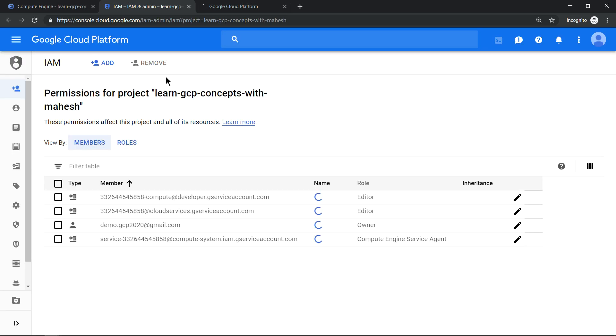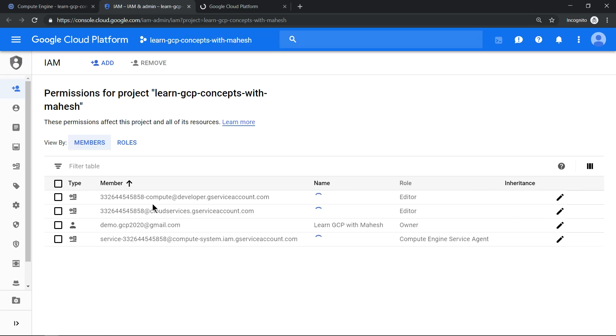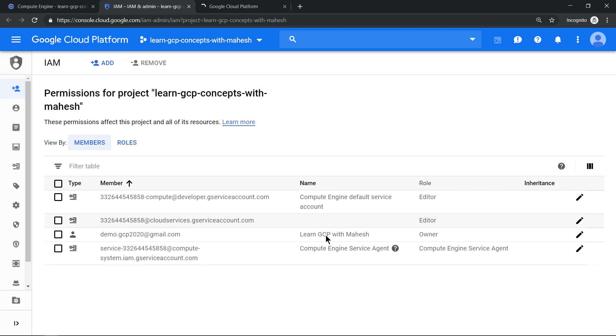Alright, the screen has come up and you see the service accounts getting created.